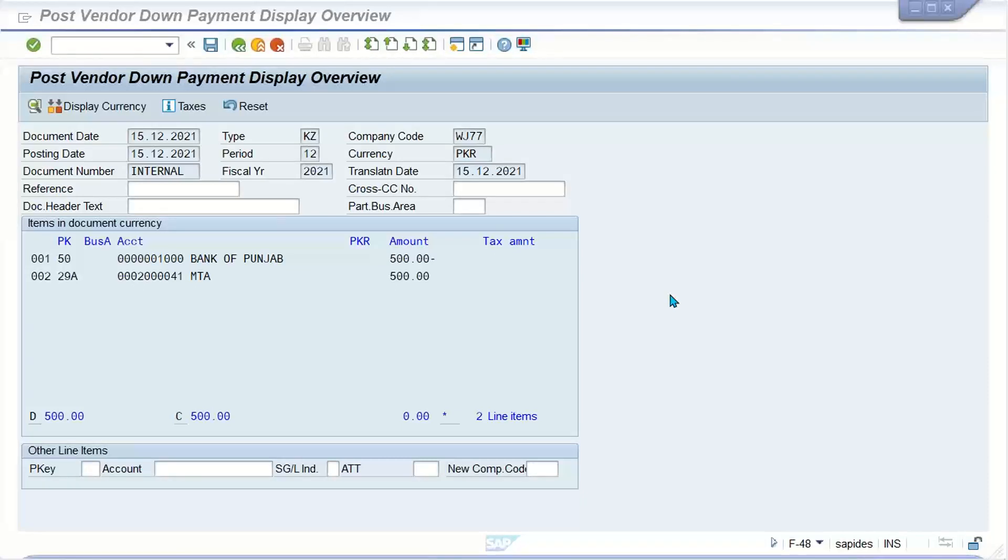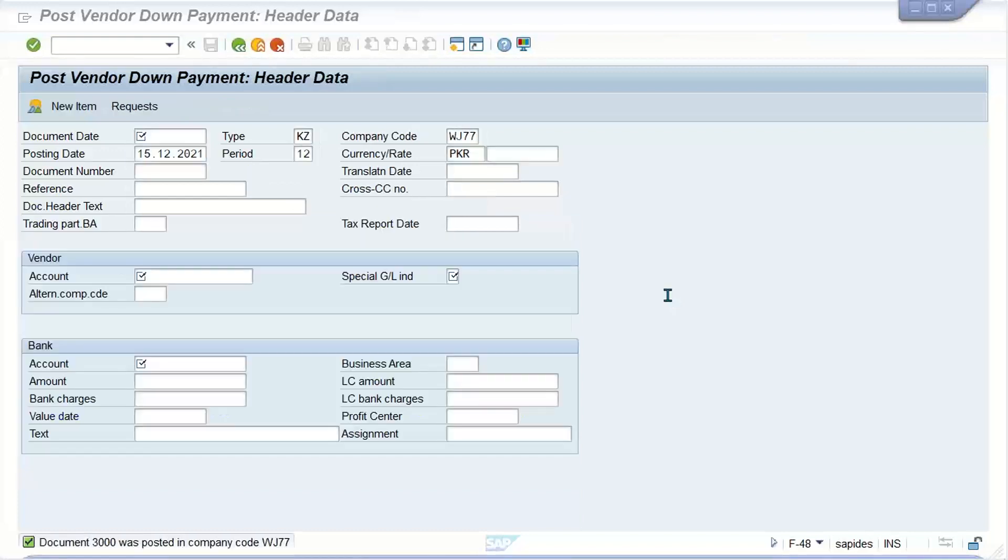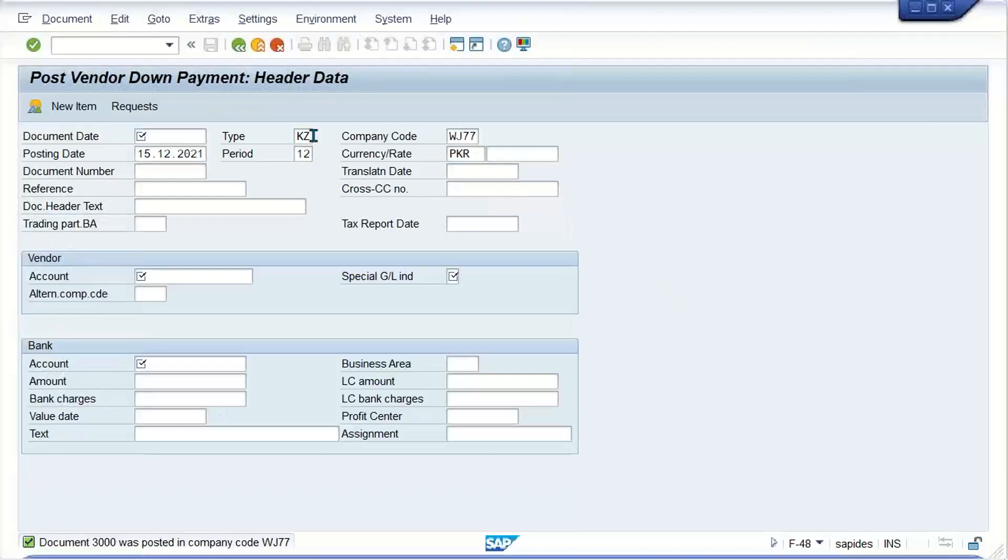It's working fine. The document got posted. A simple error was there related to number range. The logic is pretty clear - against this document type, zero-two number range was not assigned by anyone.